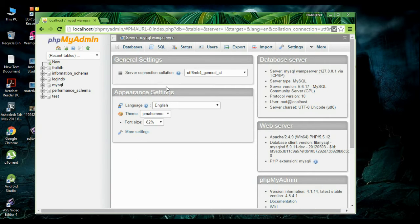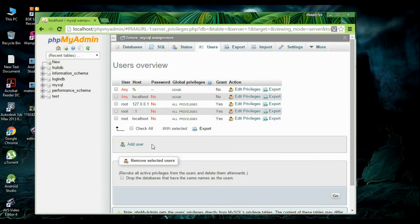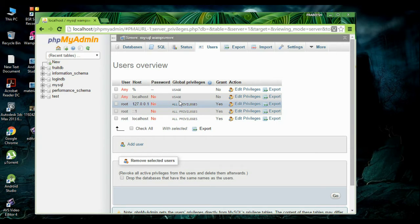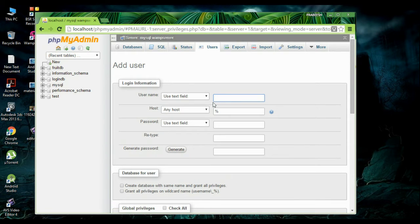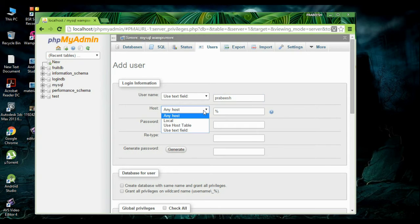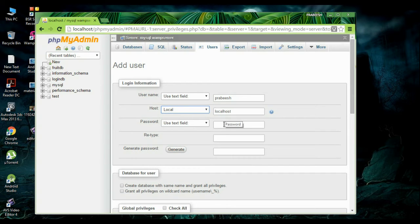Here I am going to create a new user for the MySQL database. Select users. I am going to add a new user to the database with some password. Add a new user — you have to specify a username. I name it as Prabish. Now specify the host; here I use localhost. Now you have to specify a password for the database.